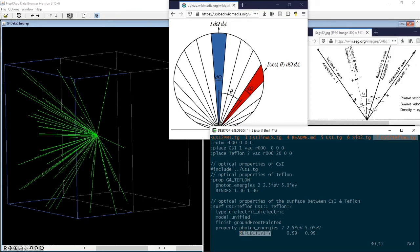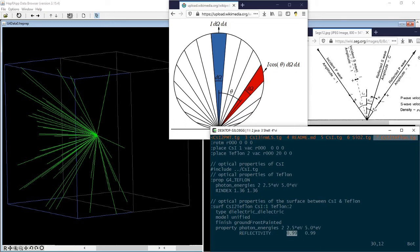Now let's consider the optical interface between a cesium iodide crystal and a Teflon reflector. The reflectivity of a Teflon reflector can be as high as 99%. However, the directions of the reflected photons do not obey Snell's law. Instead, they are more or less randomized.